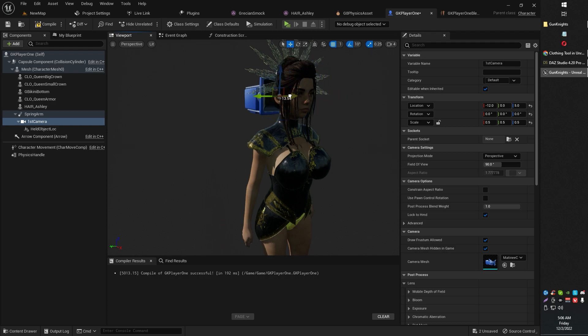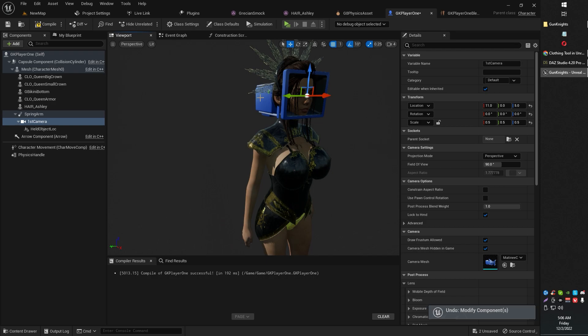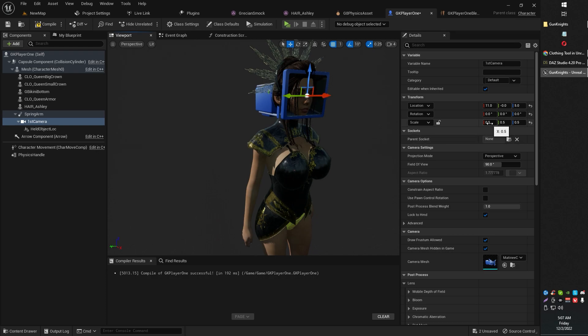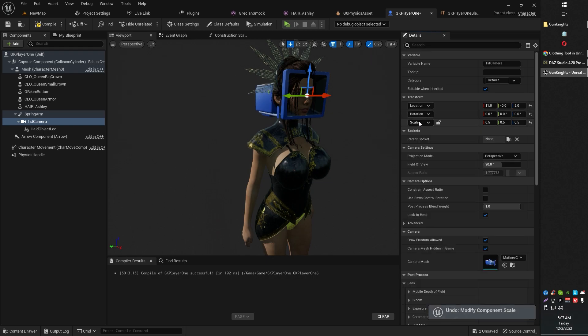Too far back and you'll start seeing through the skull. That's no good. So just kind of monkey around a little bit until you find the perfect spot there. I've also scaled my camera down a little bit just for a little bit more precise positioning. So that is how you set up your camera.